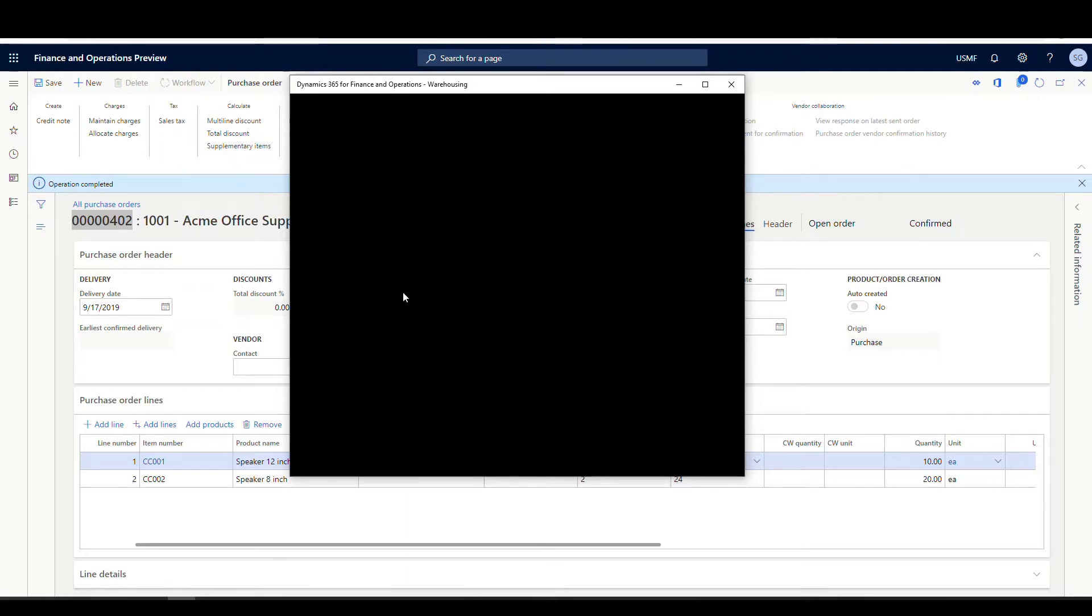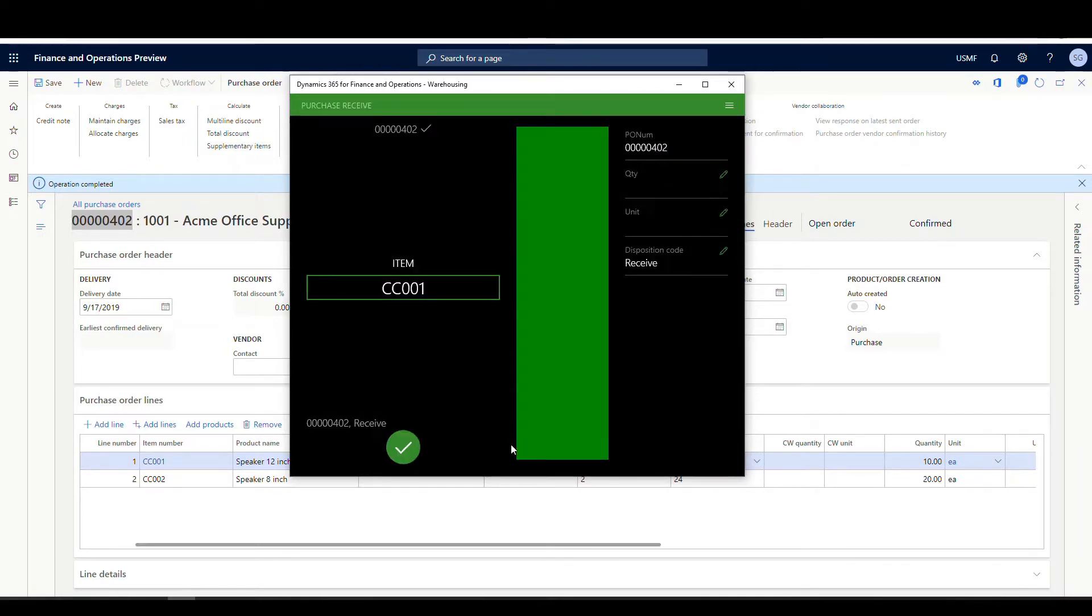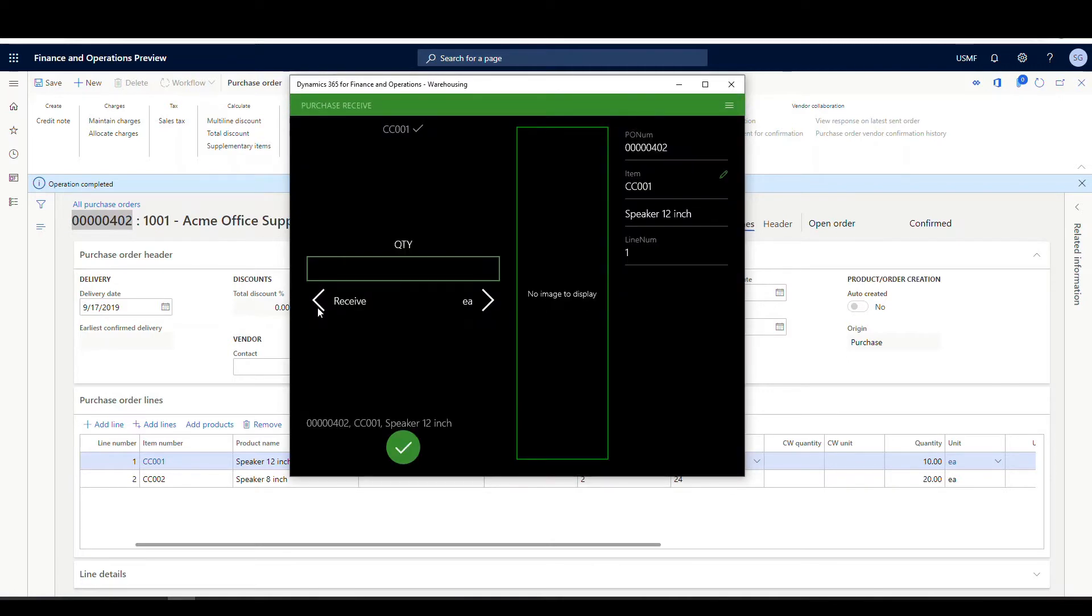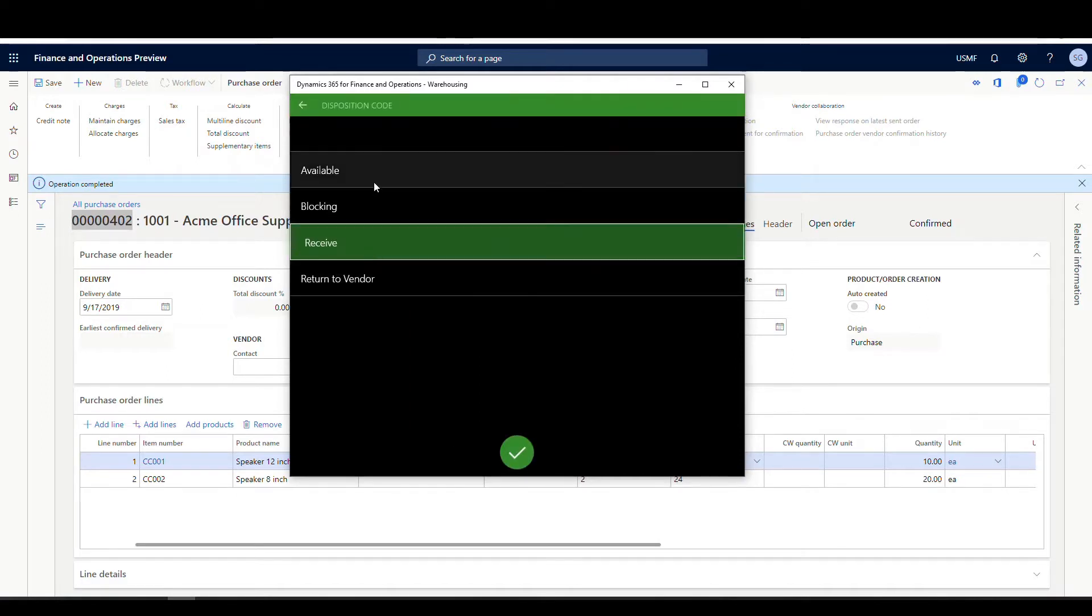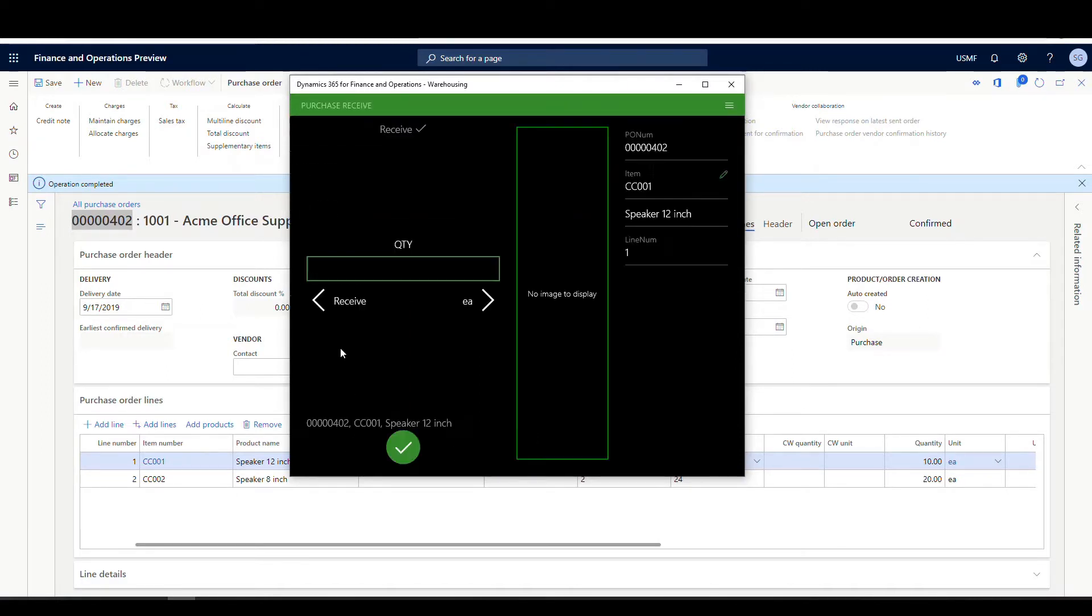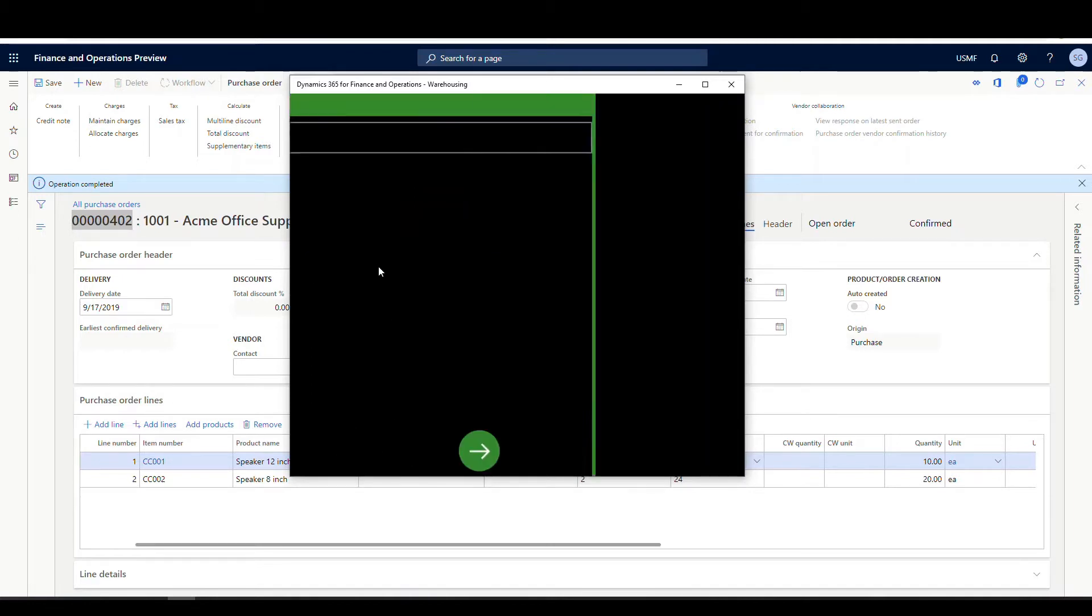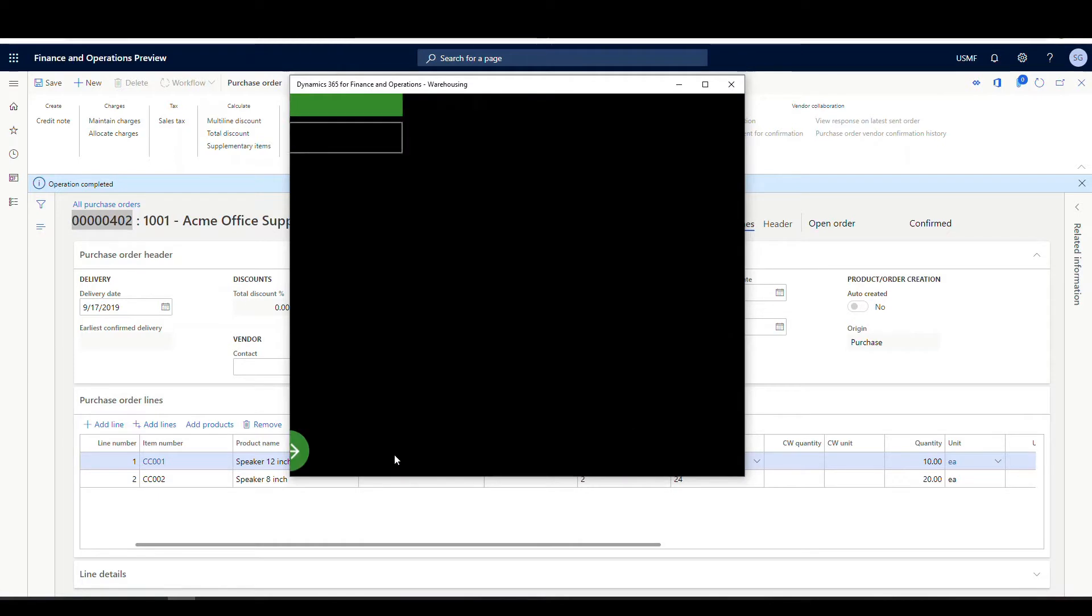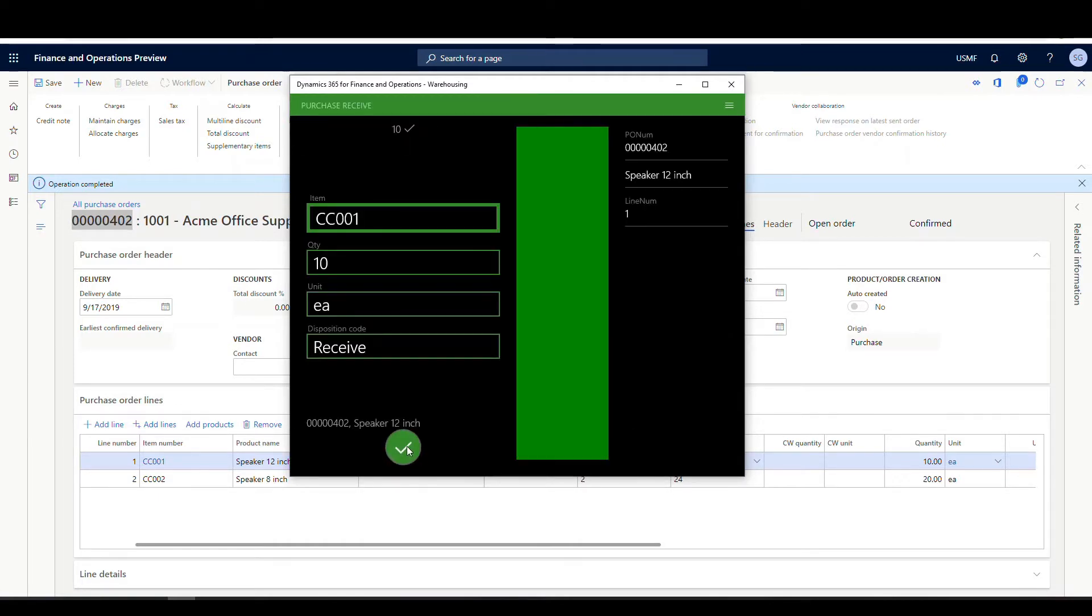So we'll go ahead and put in that PO number. And then, so our first item was our CC-001. And notice how on our disposition code is defaulting to receive. If we wanted to, we could change it to something else, but I'll go ahead and leave it at receive for now. We just want to show you that it's defaulting to receive. And let's go ahead and put our quantity of 10 on that one. And we'll say okay to that one.